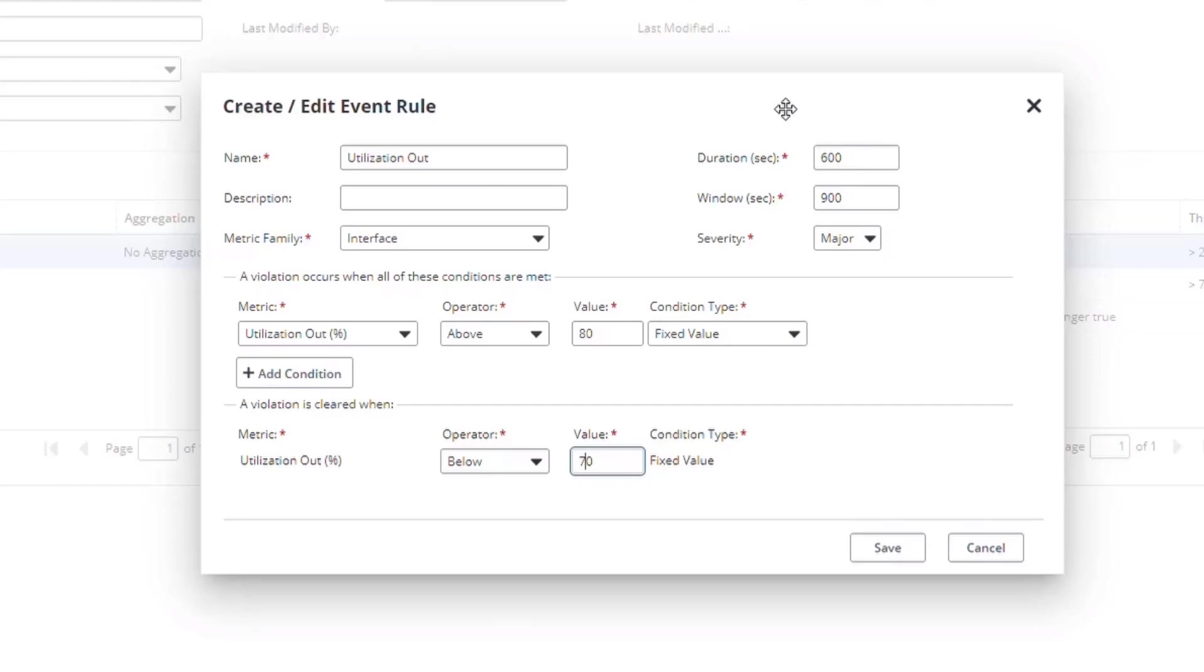Or you could even set longer rules, for example, 30 minutes out of an hour. But you don't want to create rules with really long duration.